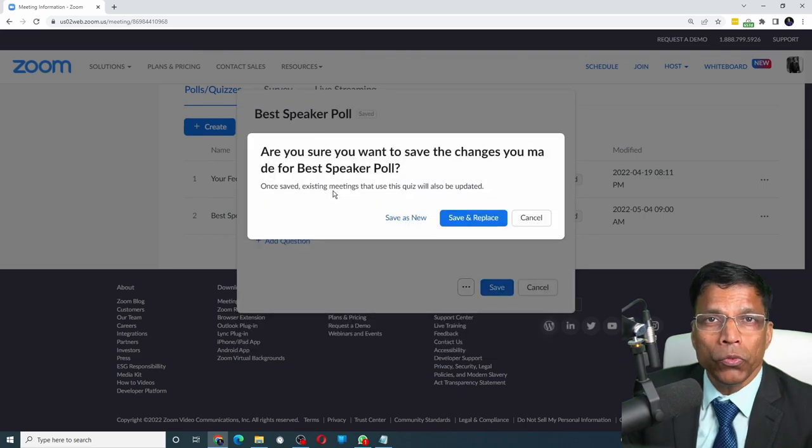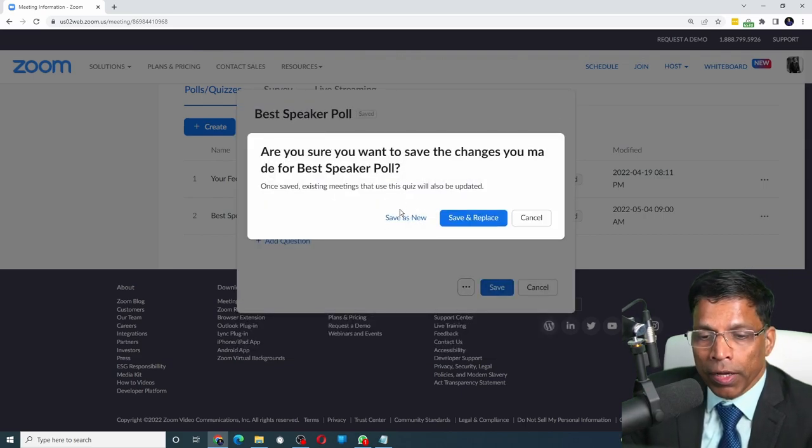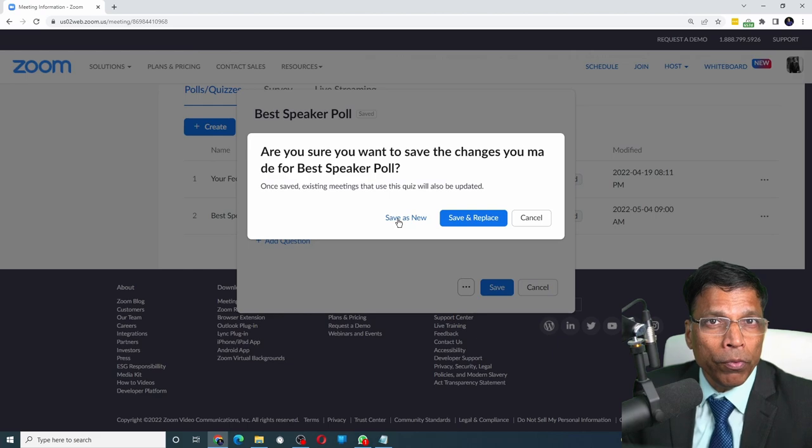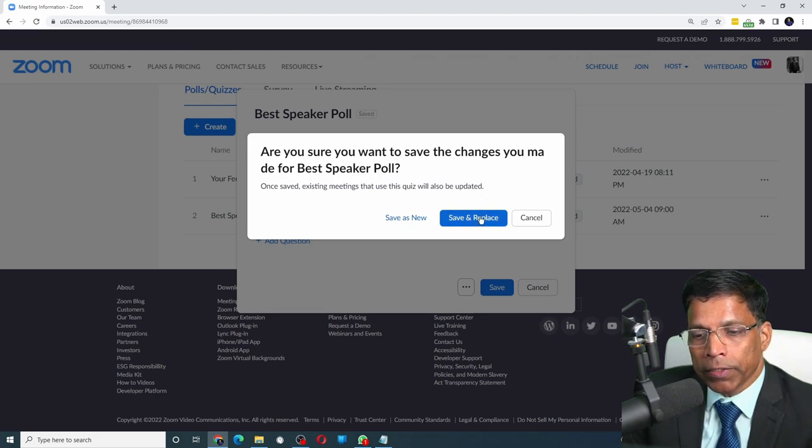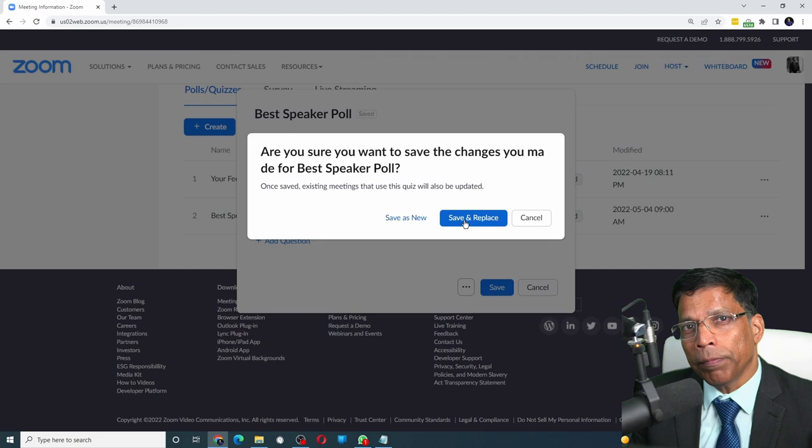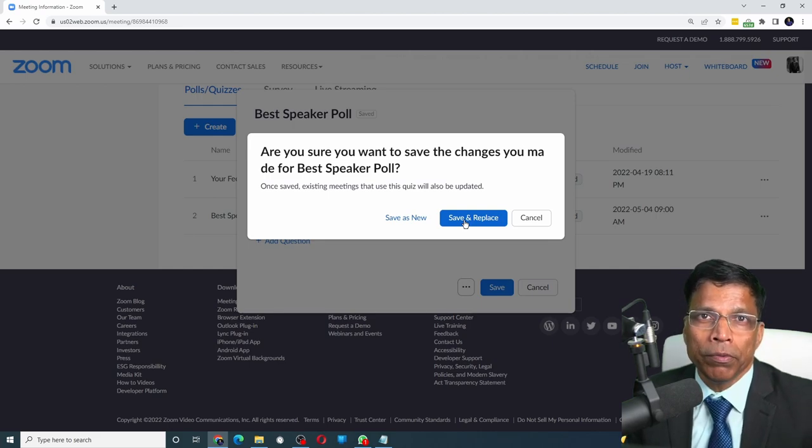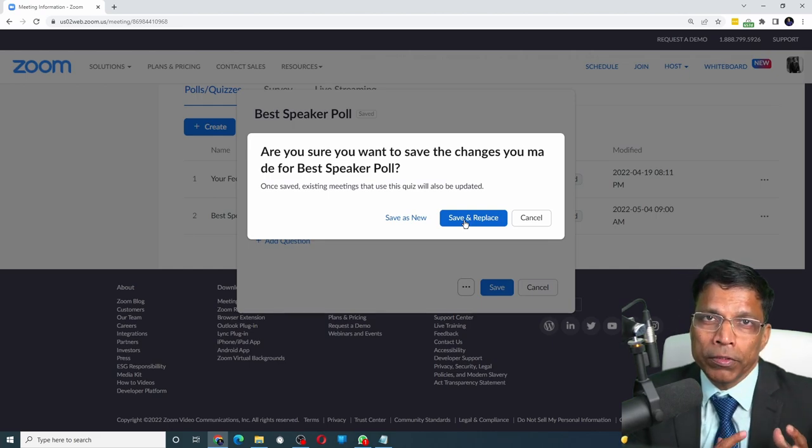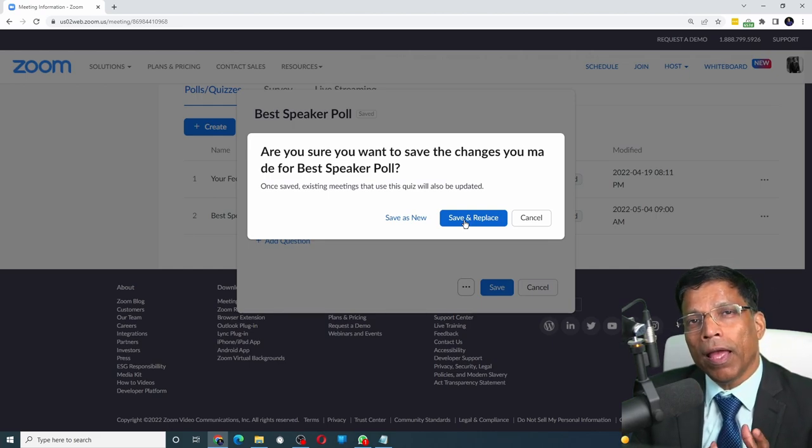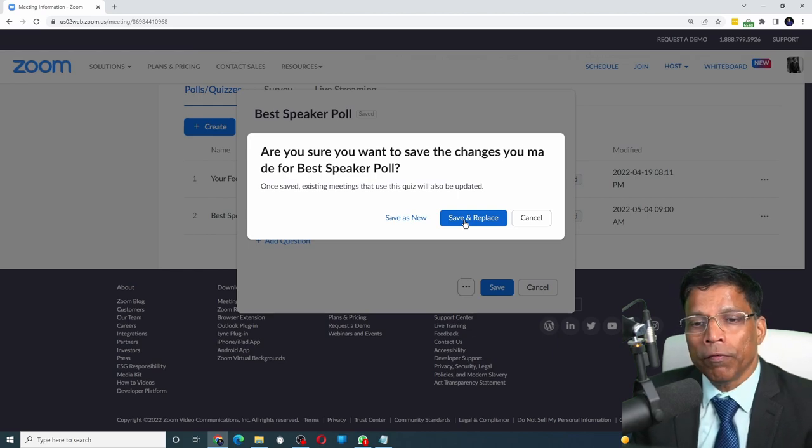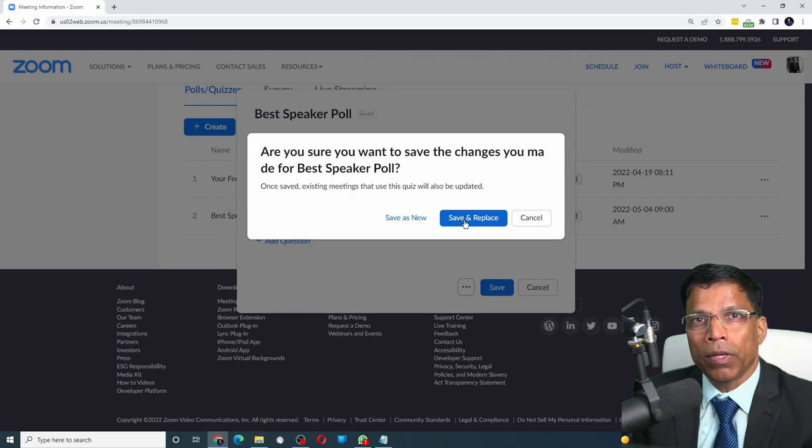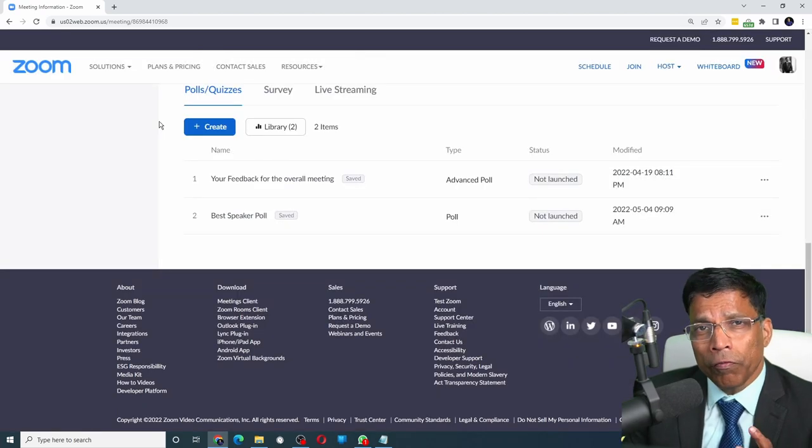You get two options. One is to save the updated poll as a new poll, or you can choose to save and replace. If you choose the save and replace, it will update the permanent poll. Which means, going forward, any new meeting that you create will have the updated poll as the permanent poll.